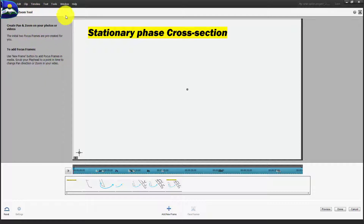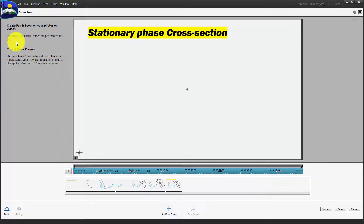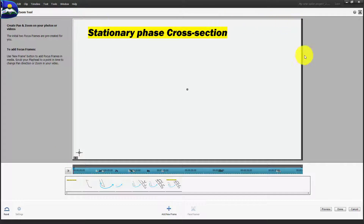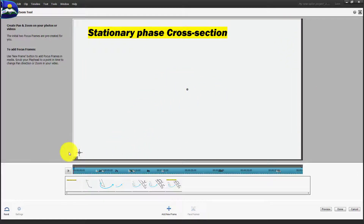Now we'll look at the different components in this Pan and Zoom frame. On the left side of your screen there's a brief instruction panel, but you don't really need it — experimenting on your own will help you understand it better. The key thing to know is that the main video frame here is where you'll be adding and removing zoom points for specific sections of your full video frame.